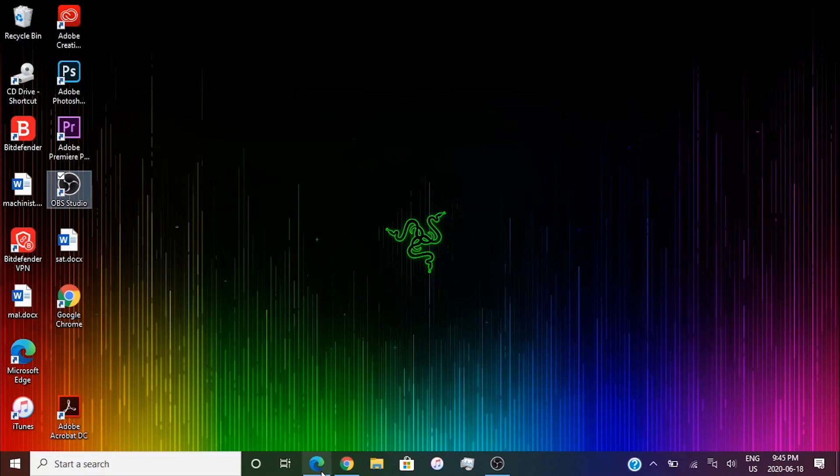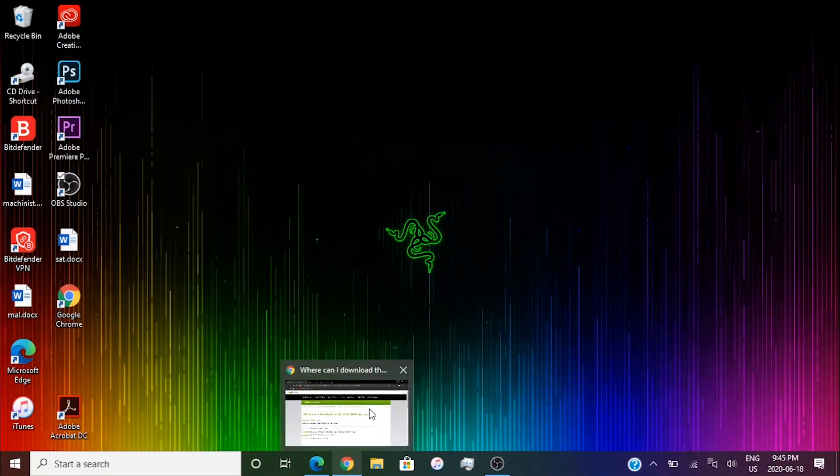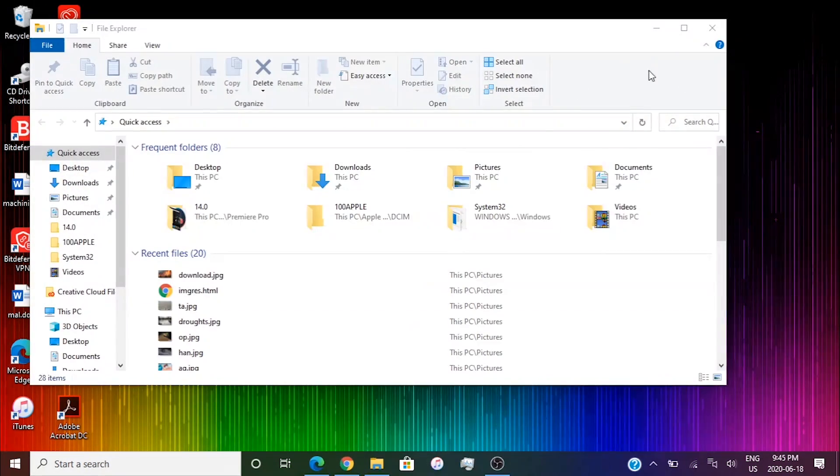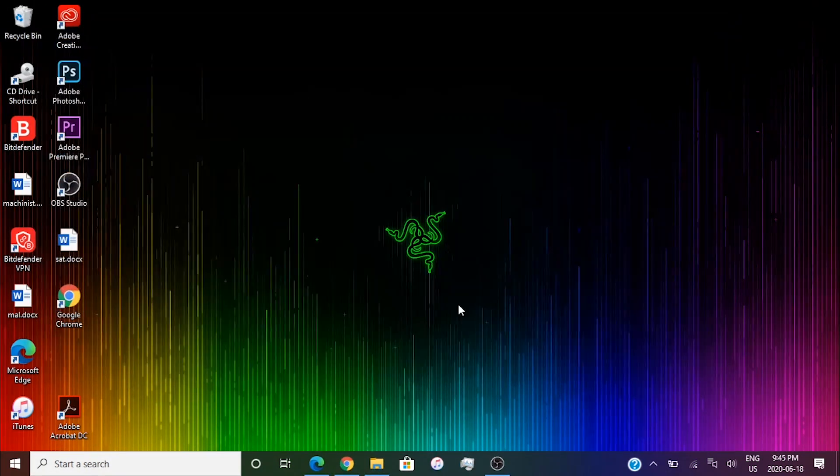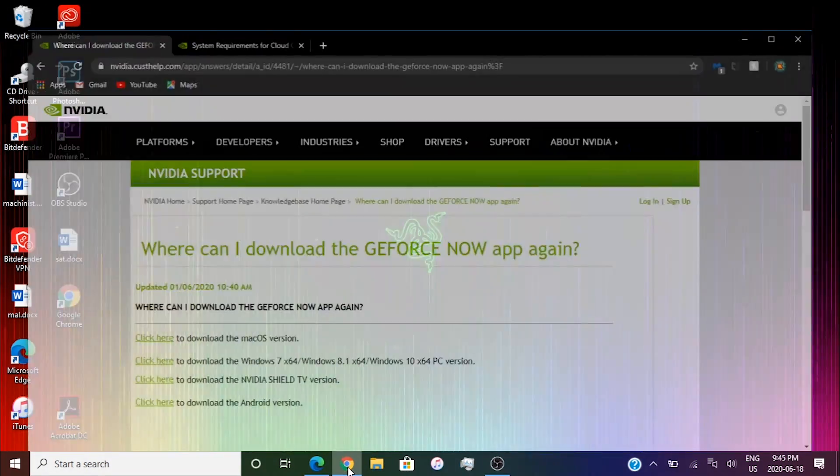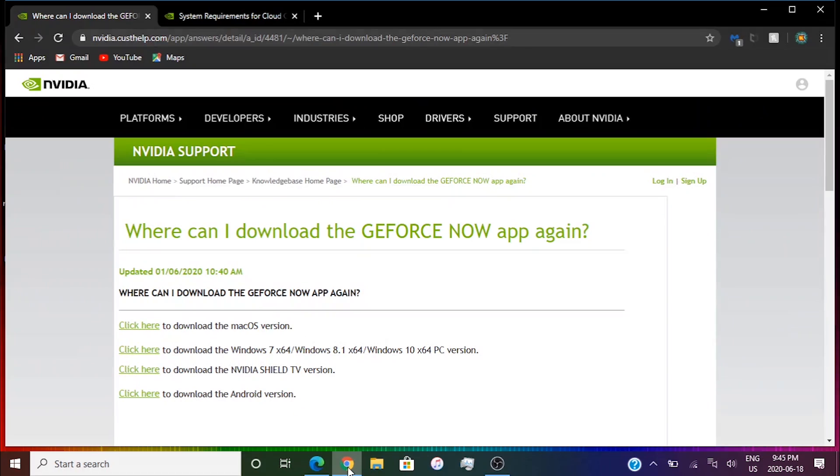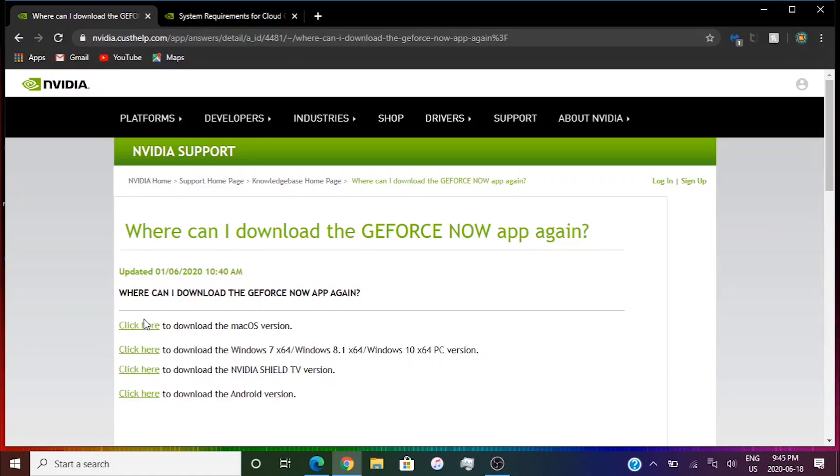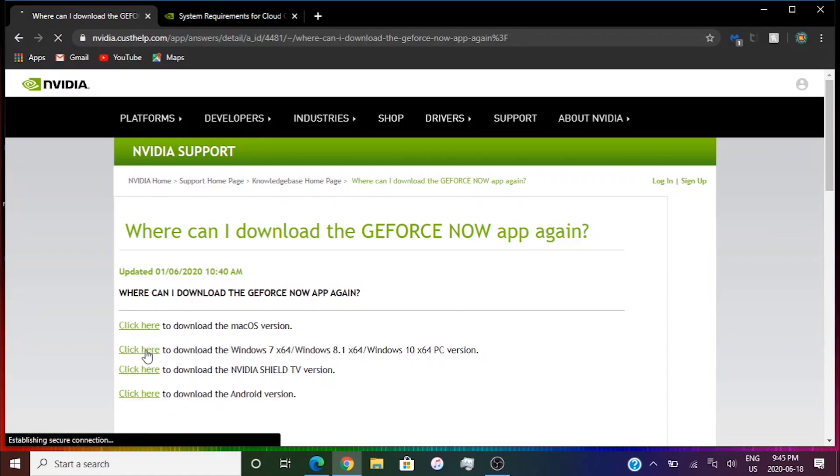I'm going to be leaving a link in the description. You're going to click on this link right now. Click on the specific one for you. If you're on Mac then click the Mac, when you're on Windows then click the Windows one. I'm going to click the Windows one.